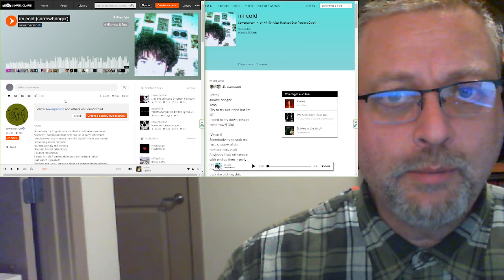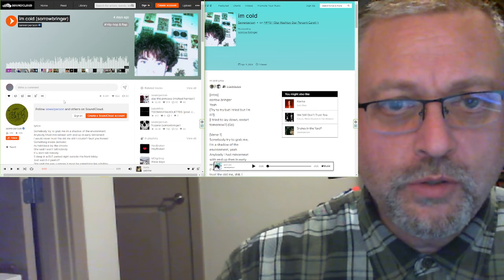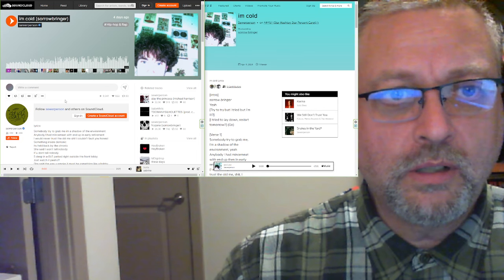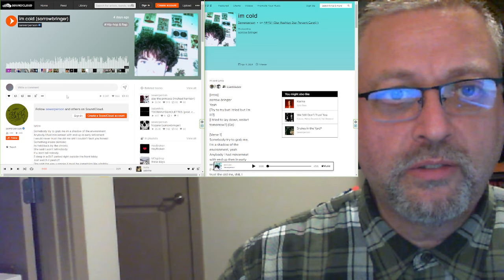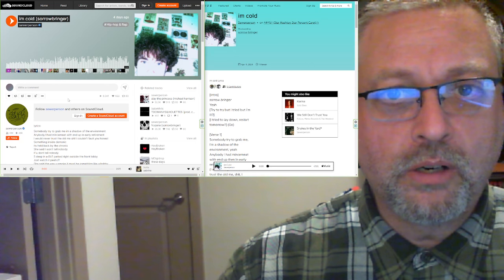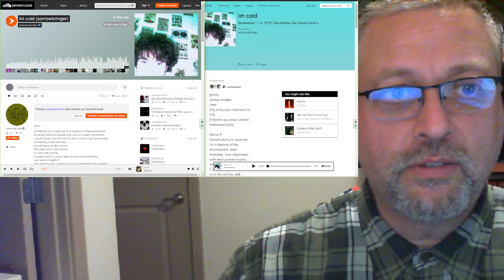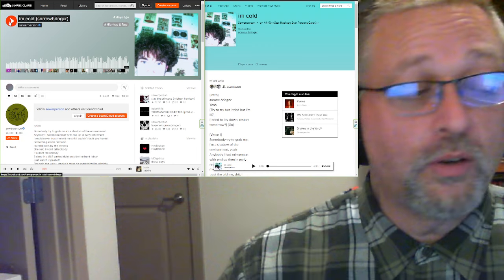Here is I'm Cold, two minutes long, from Sewer Person and produced by Sorrowbringer. Let's check it out.